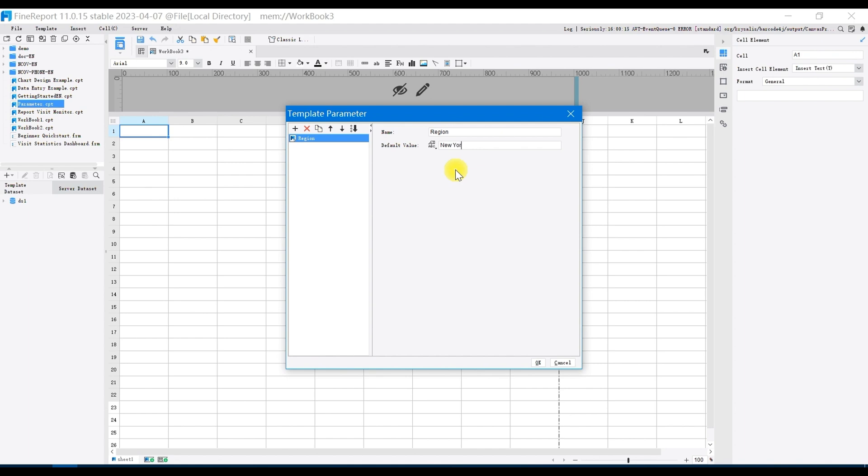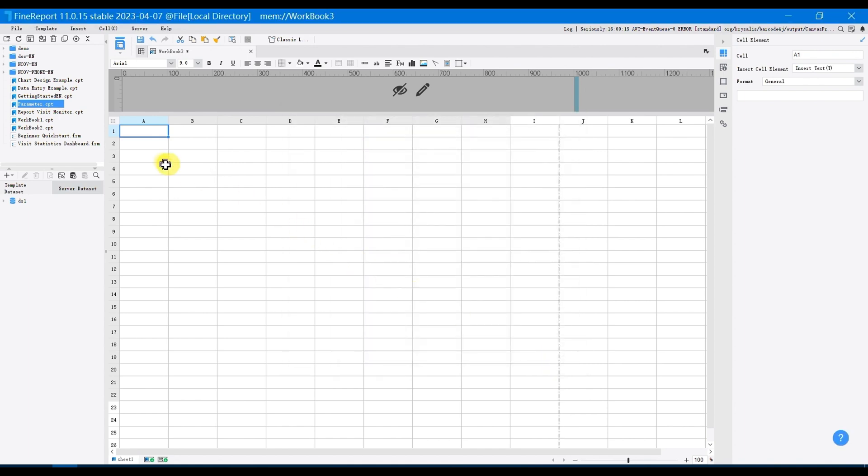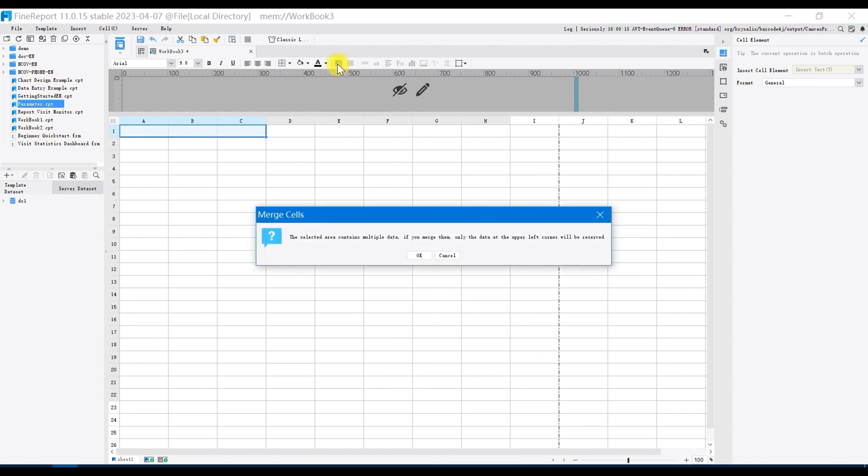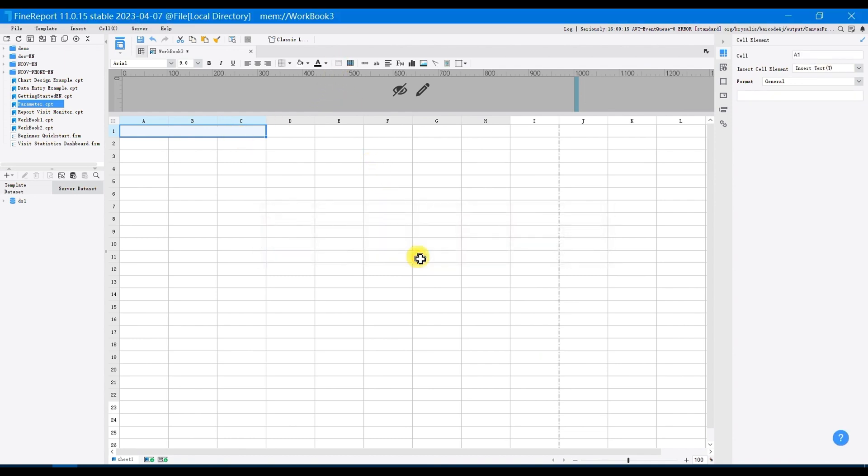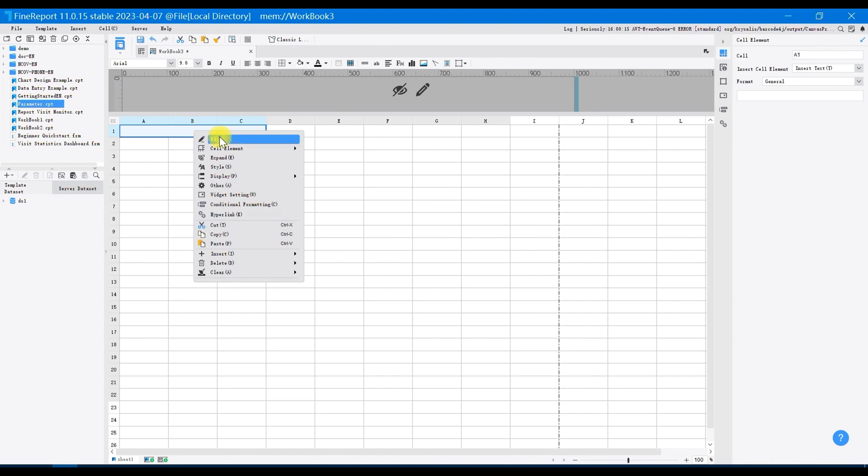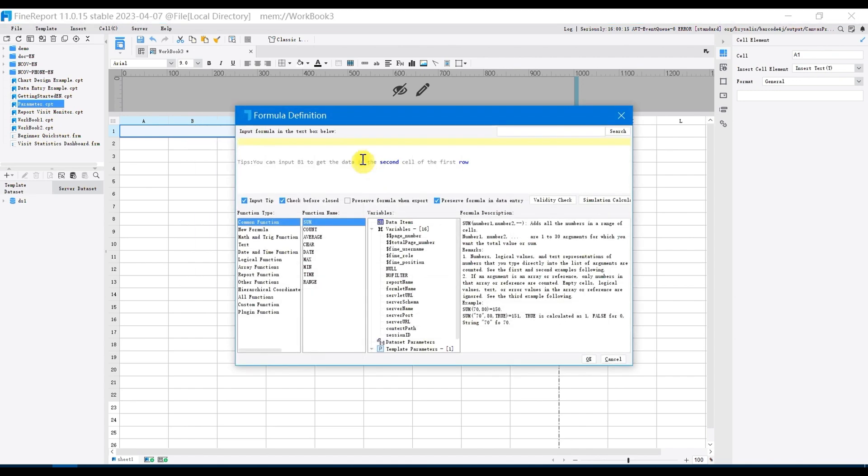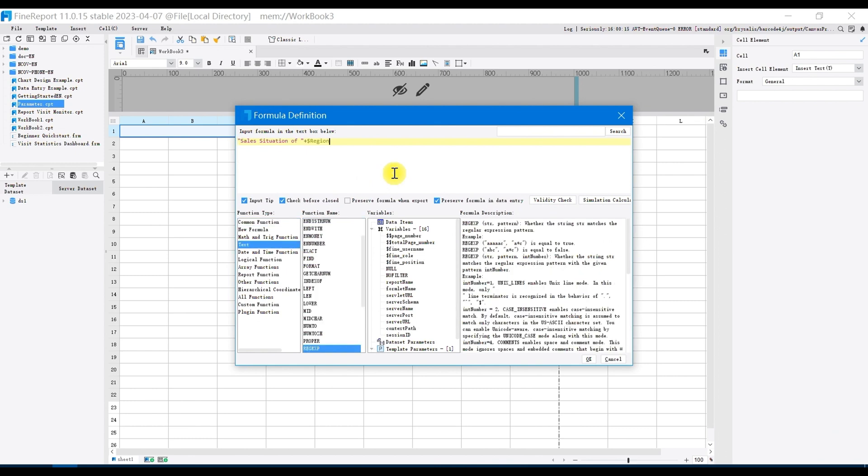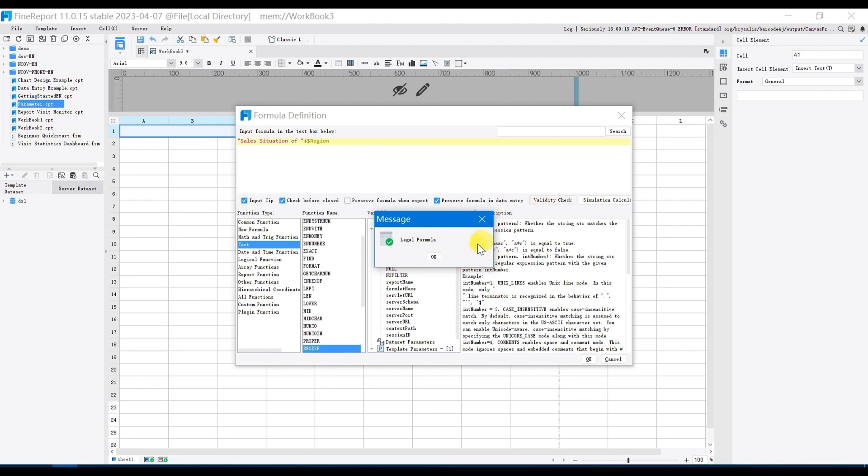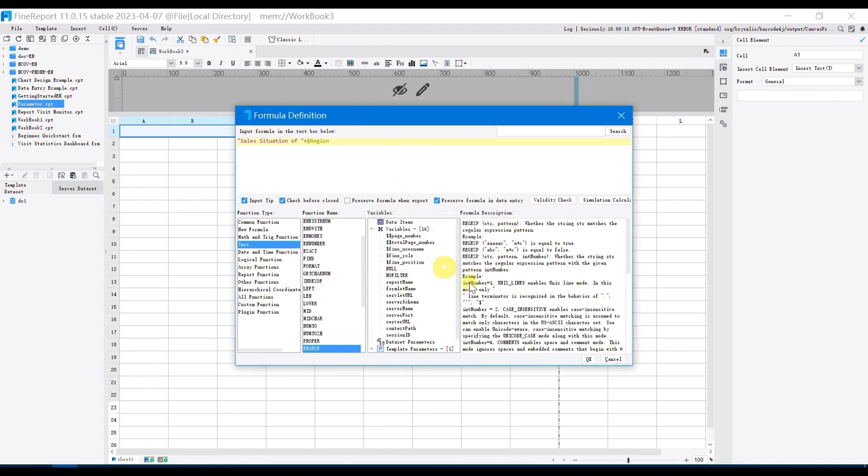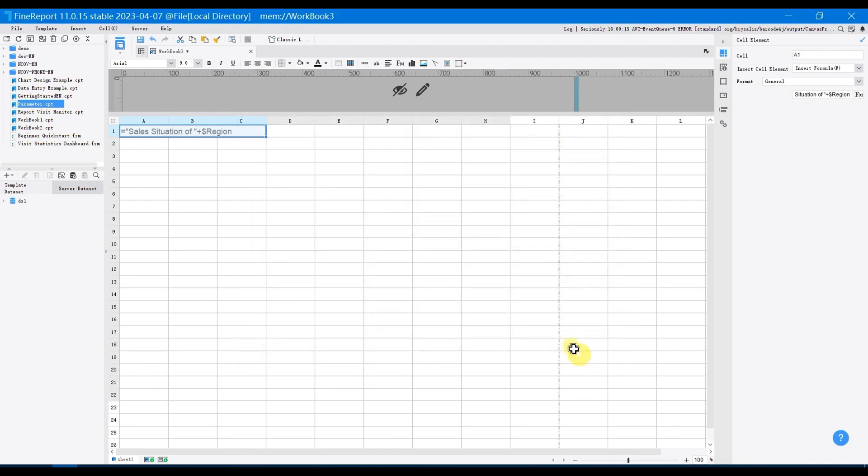Set default value as New York, confirm it, and merge A1 to C1. Select A1, right-click to choose cell elements and insert formula, and the title needs to display the region and corresponding sales, and the region displayed is also selected in the drop-down box widget. Then type in the parameters of region plus sales, check its validity and save it.